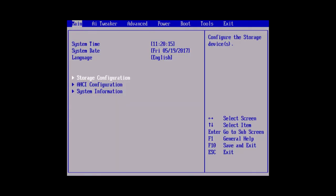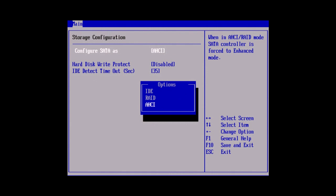In the BIOS we need to look for the SATA mode. In some computers it's under main and then storage configuration. If the SATA mode is set to AHCI then change it to IDE. If the SATA mode is set to IDE then change it to AHCI.